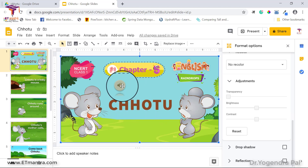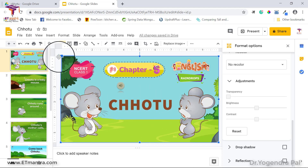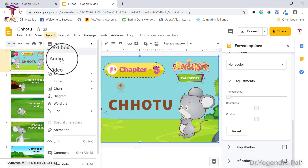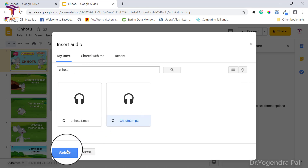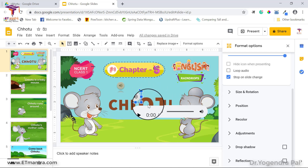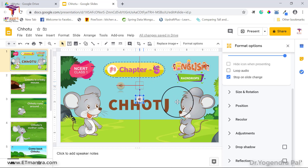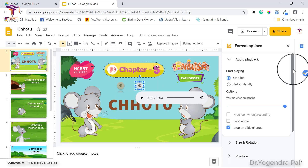You can have multiple audios in one slide. Right now there is one audio — let me add another. I'll go to Insert, click on Audio, and select 'Chotu 2.mp3'. Click Select, and when the audio is ready, the second icon will also appear on the slide. Now both audios are available.